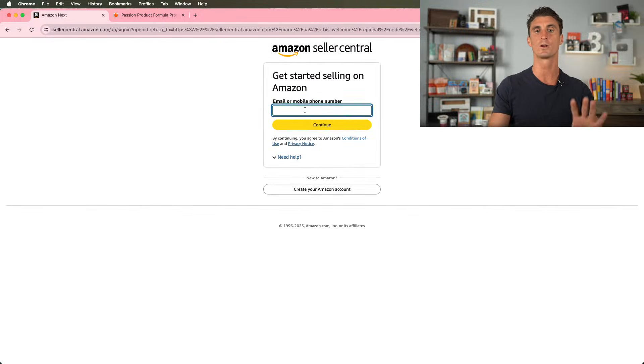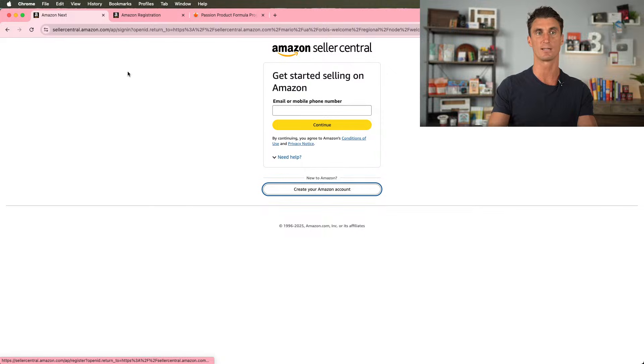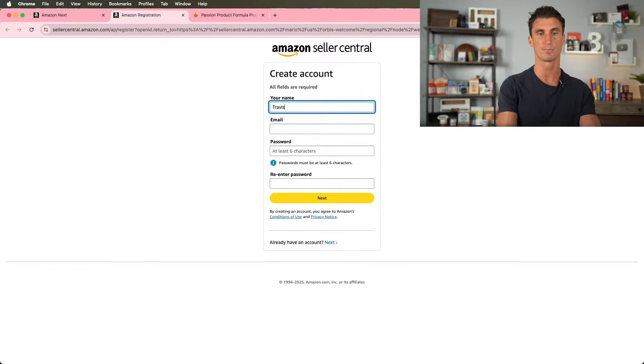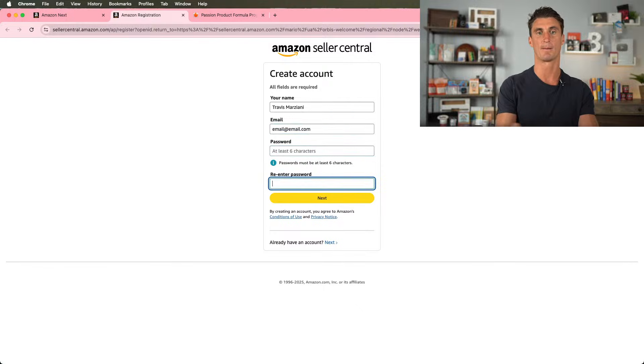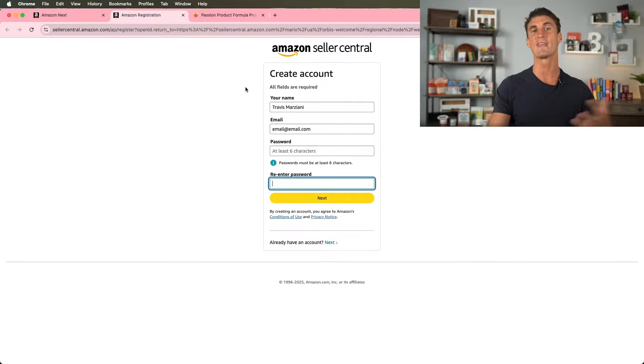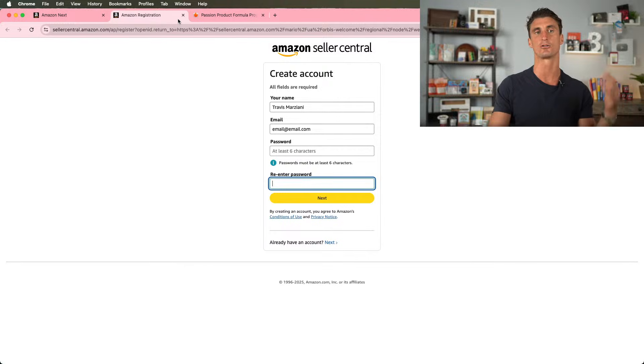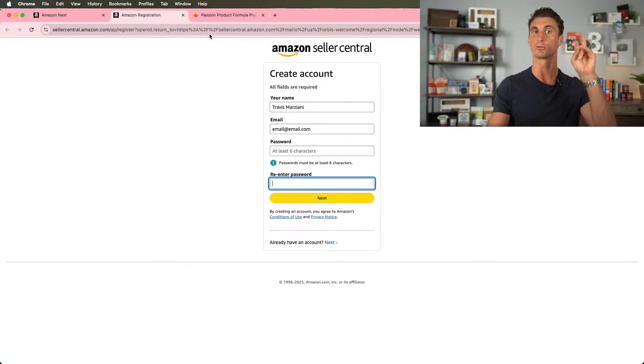And then if you don't already have an account, you're going to click here and create an Amazon account. You'll just put your name, your last name, your email, a password, you'll click next. It'll then ask you for a phone number and you put in a phone number. It's going to send you a text message. You put that in and that's all you need to do in order to create an account.